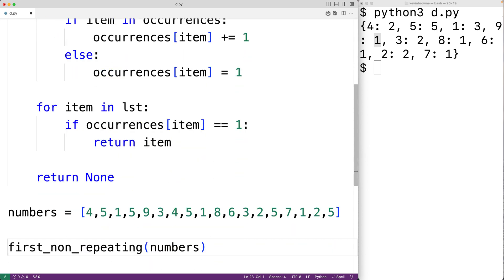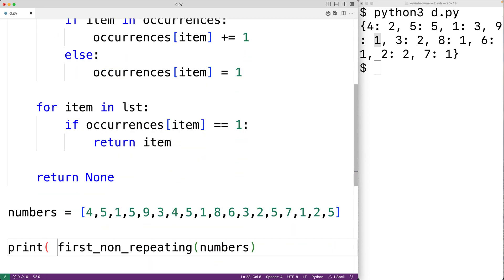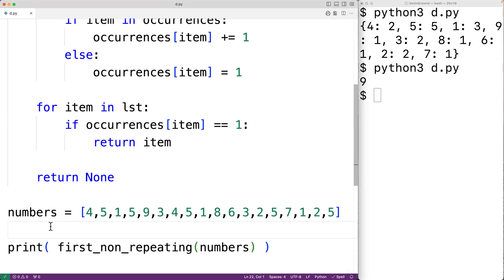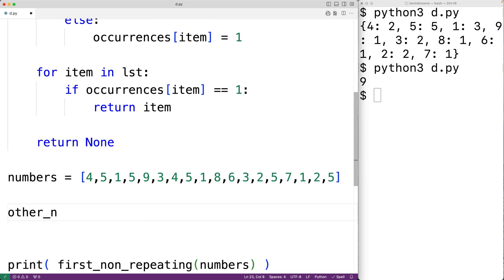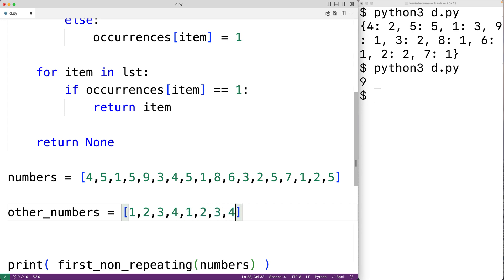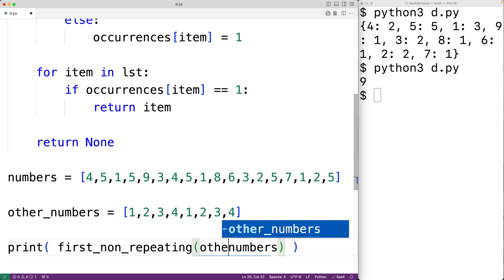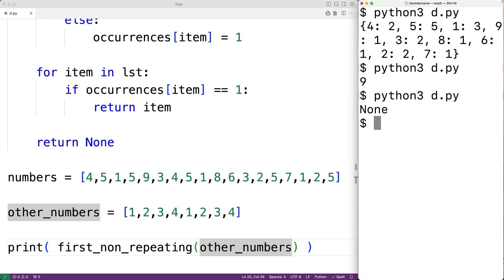Now let's test out our function. We'll call print to output the return value, then save our program and try it out. And we do get 9, which is correct. We could also test the function with a list where all the numbers are repeating — for example, other_numbers = [1, 2, 3, 4, 1, 2, 3, 4]. We'll pass other_numbers to the function, save it and run it, and we get None, which is correct. So this is how we can find the first non-repeating item in a list using Python.